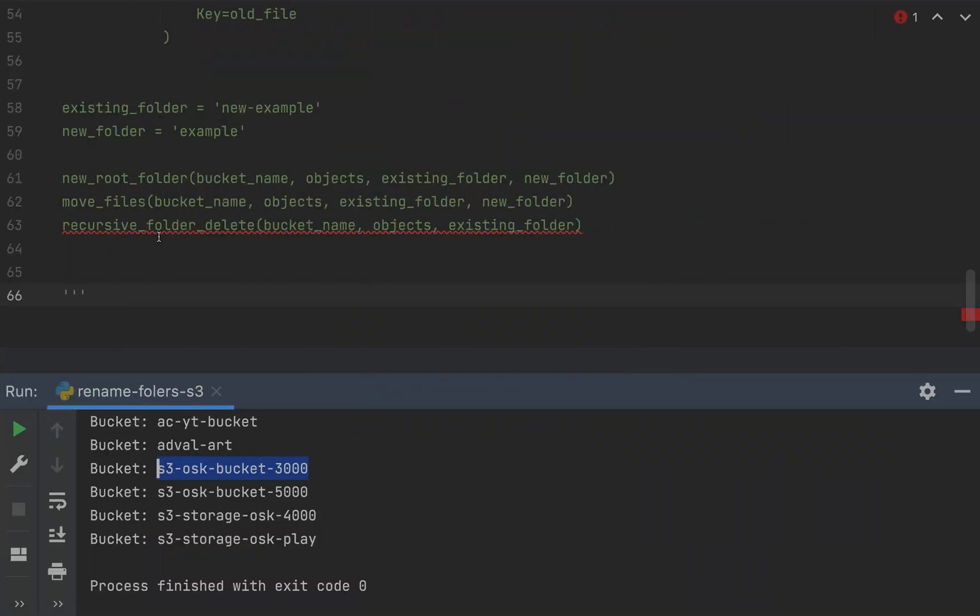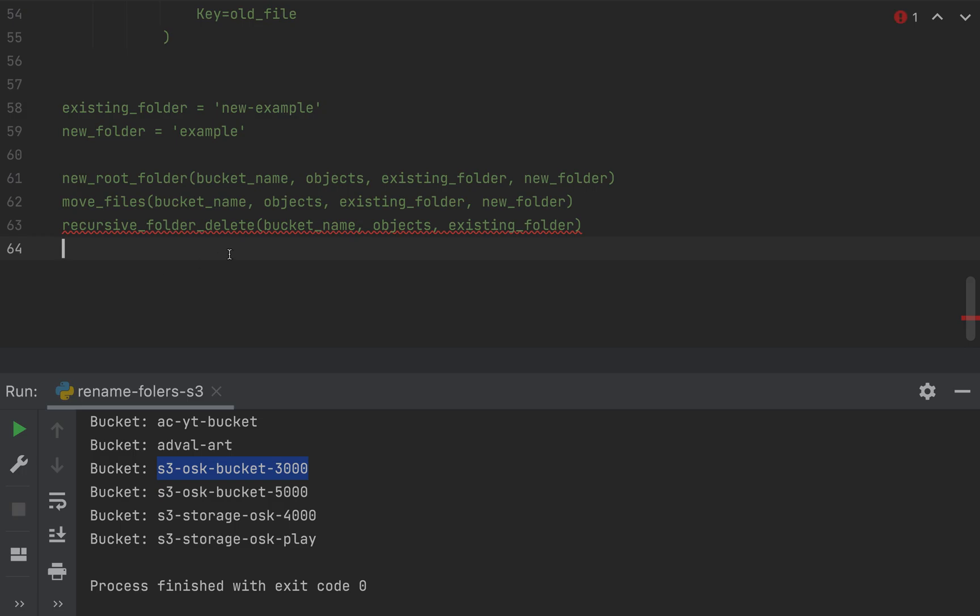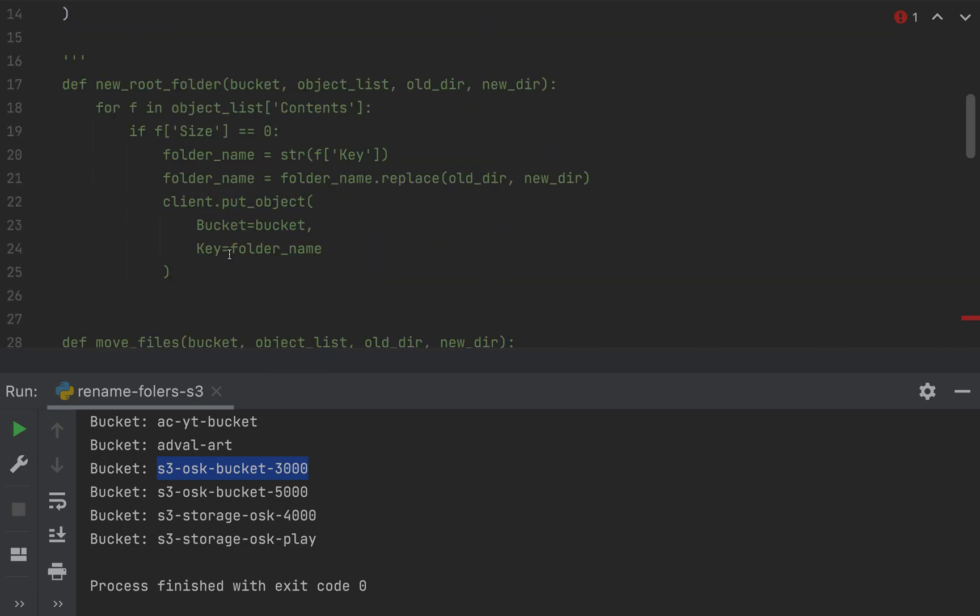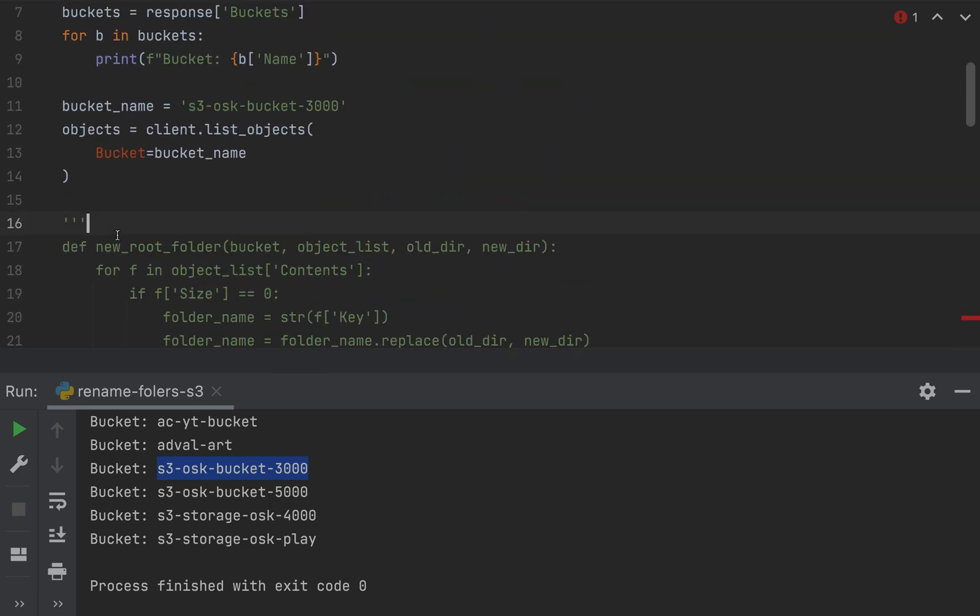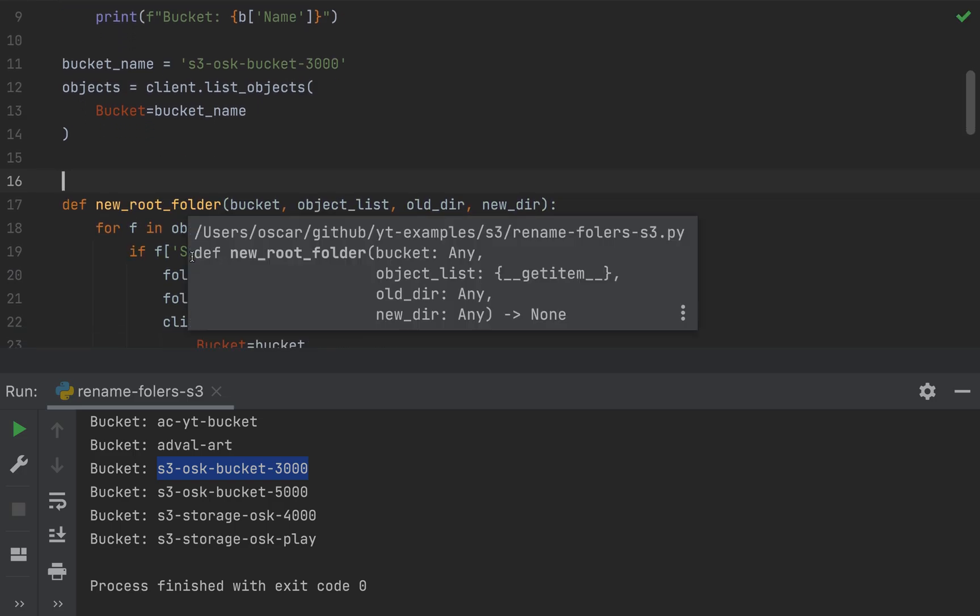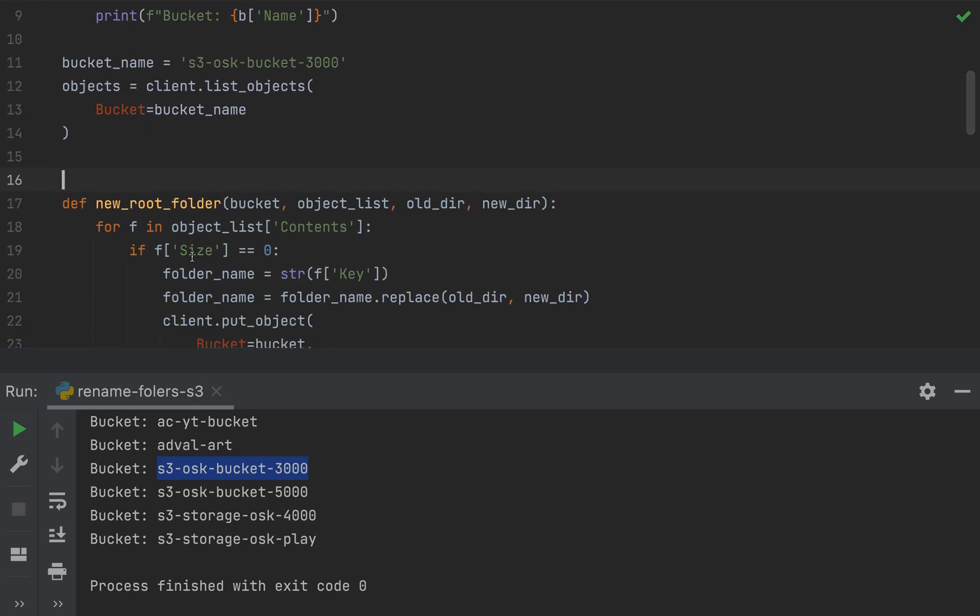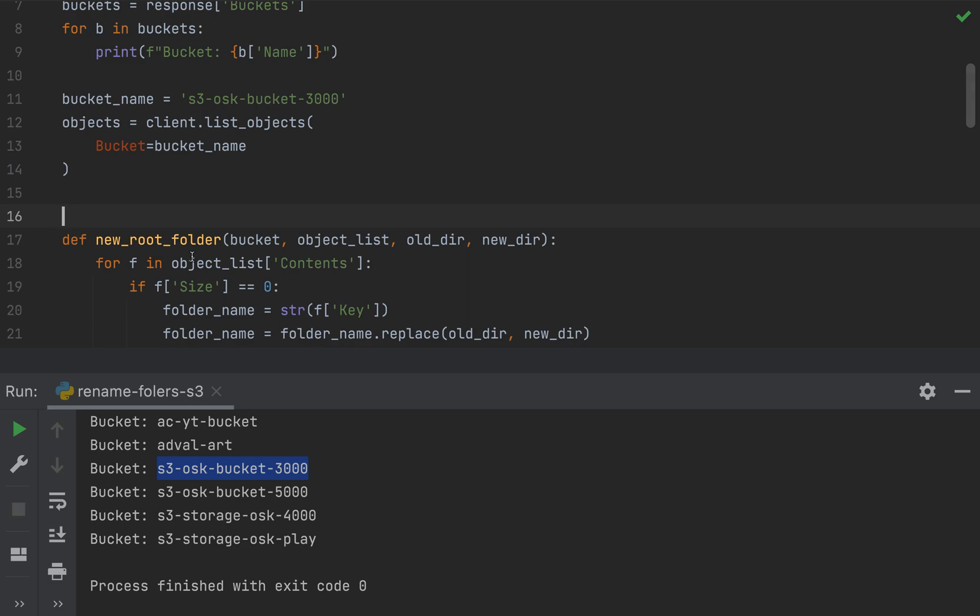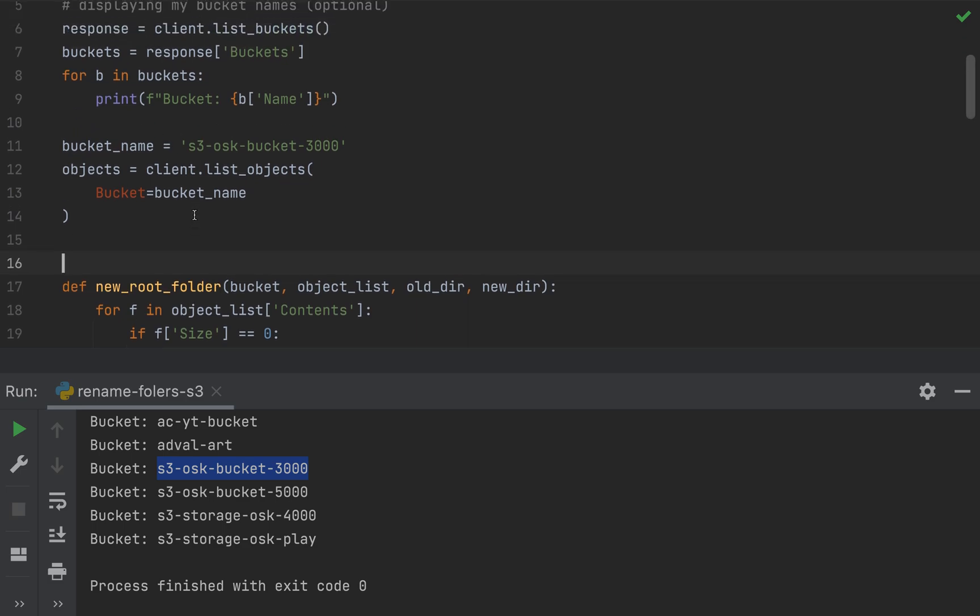So going back to my script, let me uncomment out the rest of the code and we'll walk through it. Okay. So the first function that I created, well, actually let's back up a little bit. So you see that I listed my buckets.